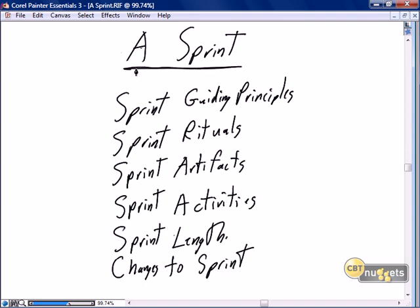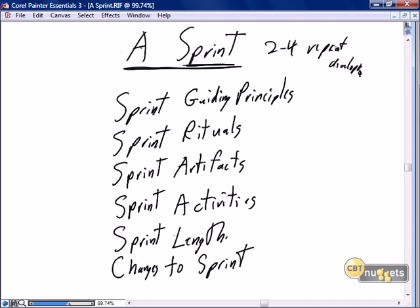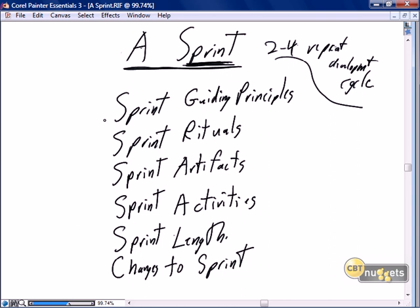This nugget is focused on the core of Scrum, and that's the sprint — the two to four week repeating development cycle. If there's one aspect to being Scrum, it's running the sprint effectively, and as we've discussed, that's the responsibility of the Scrum Master to ensure the Scrum best practices are applied in each and every sprint.